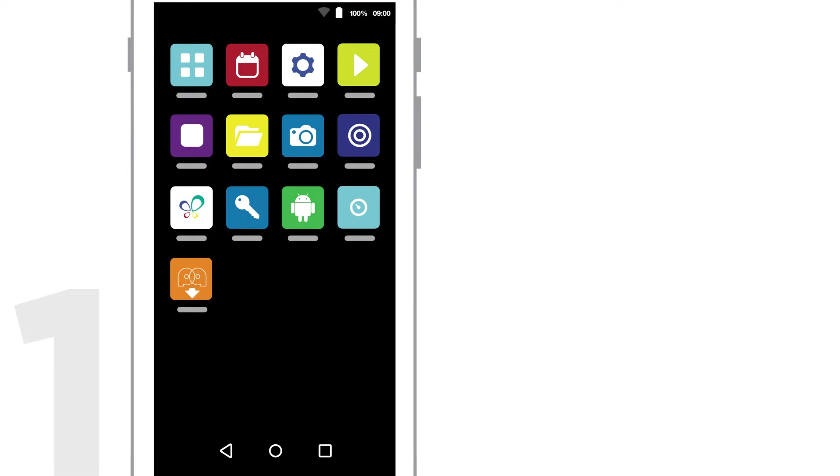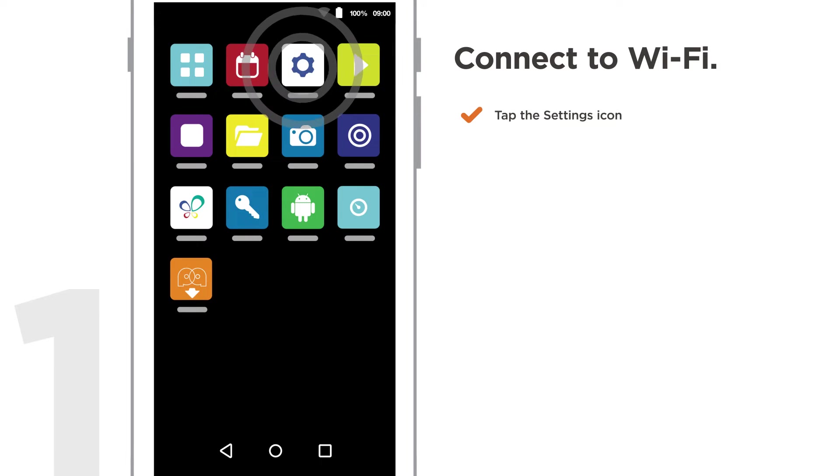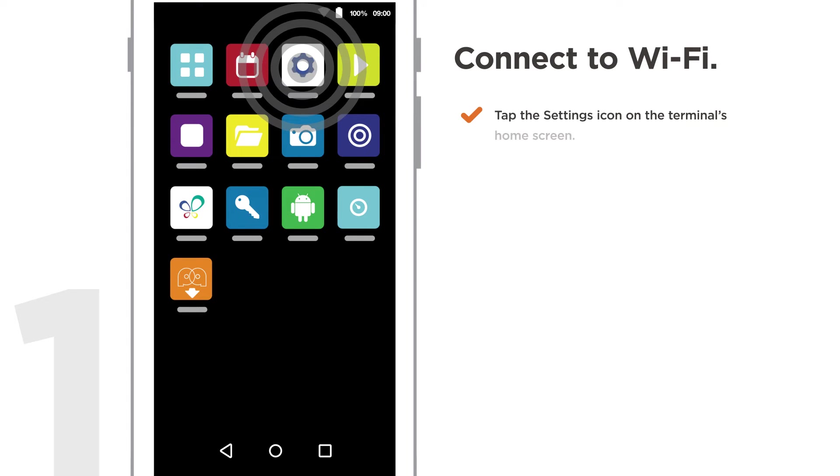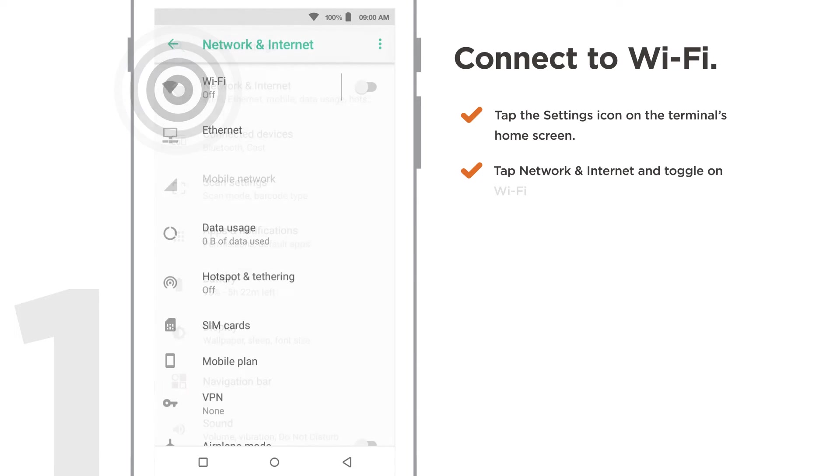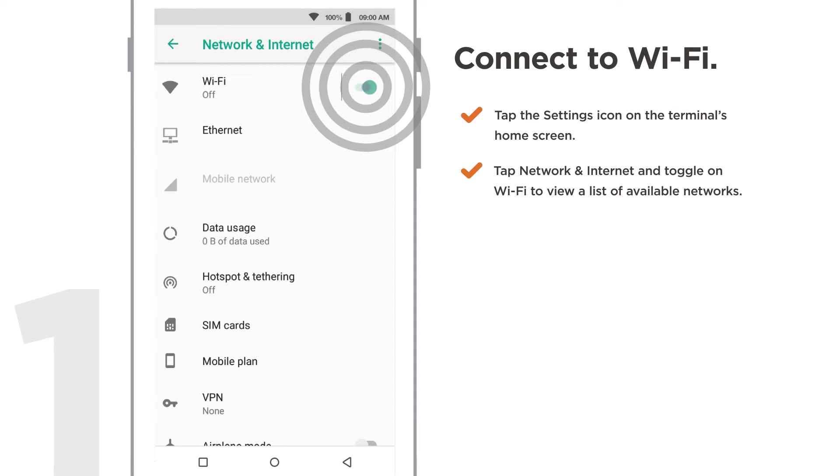Step 1. Connect to Wi-Fi. Tap the Settings icon on the terminal's home screen. Tap Network and Internet and toggle on Wi-Fi to view a list of available networks.